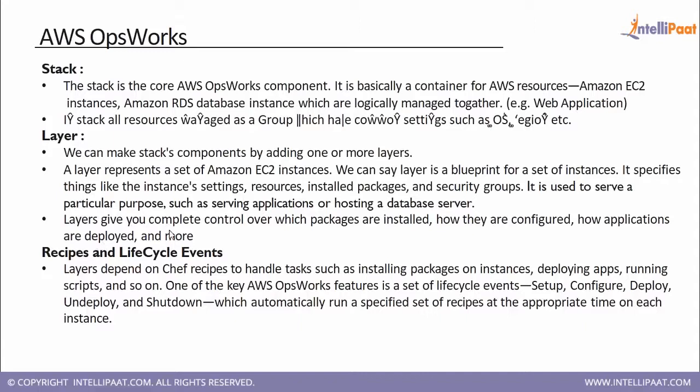Layers give you complete control over which packages are installed, how they are configured, and how applications are deployed. Now recipes and cookbooks are something which we study in detail when we take up the topic on Chef, because the recipes and cookbooks are denoted by Chef only.